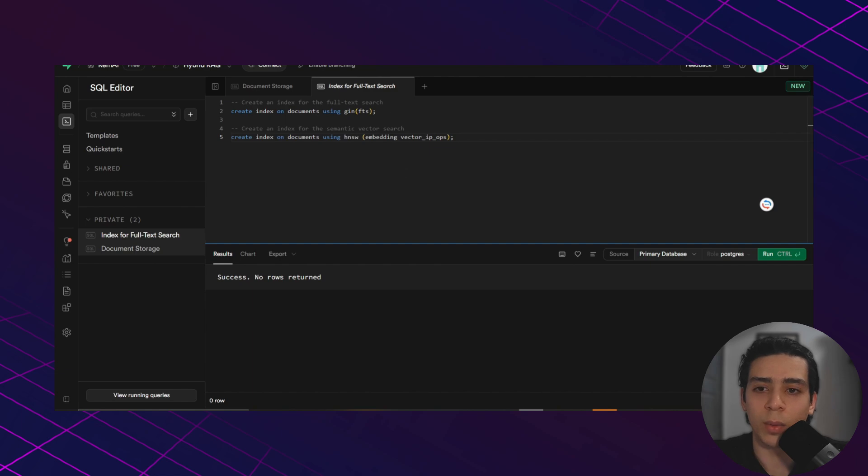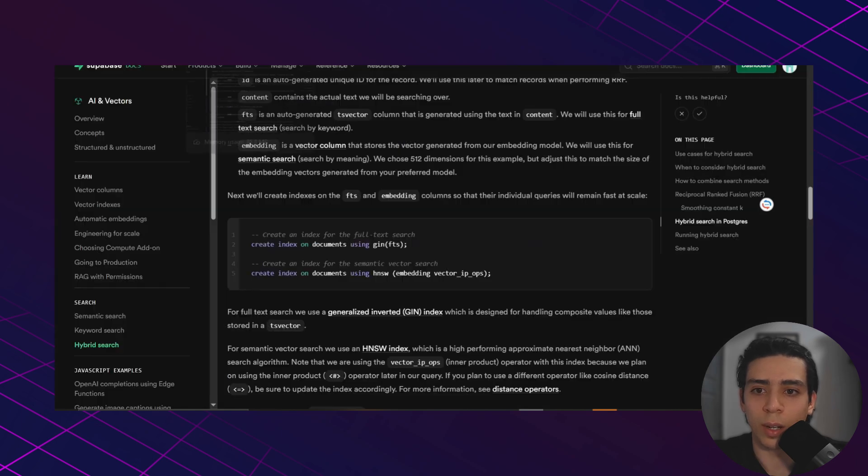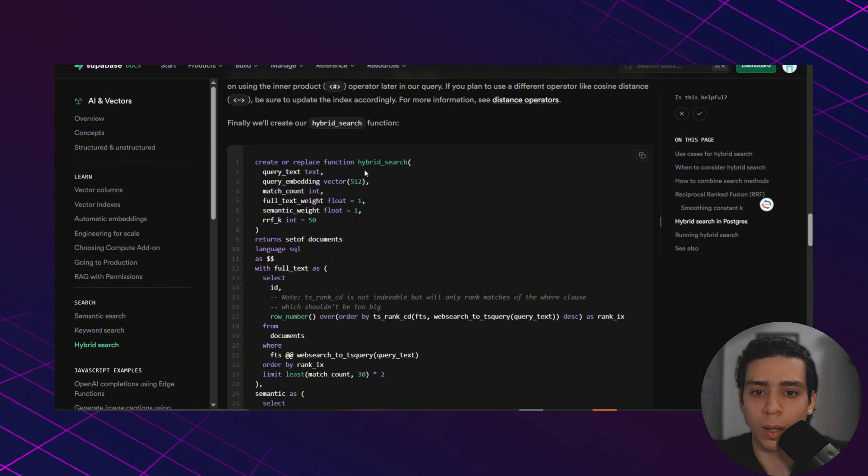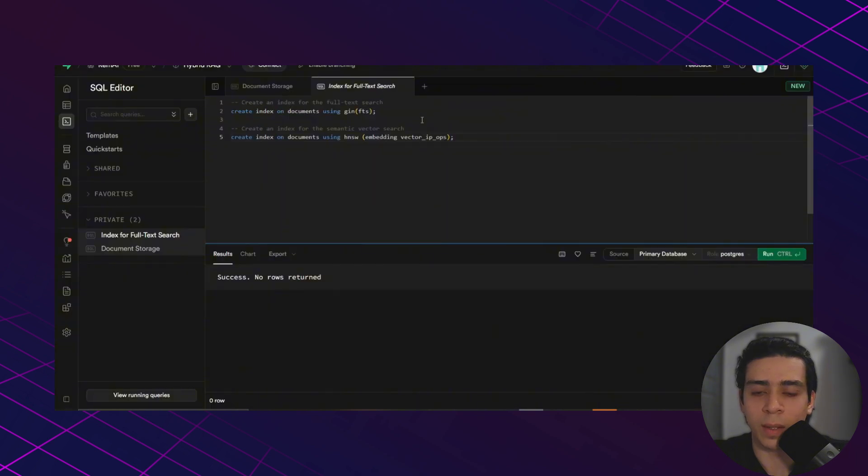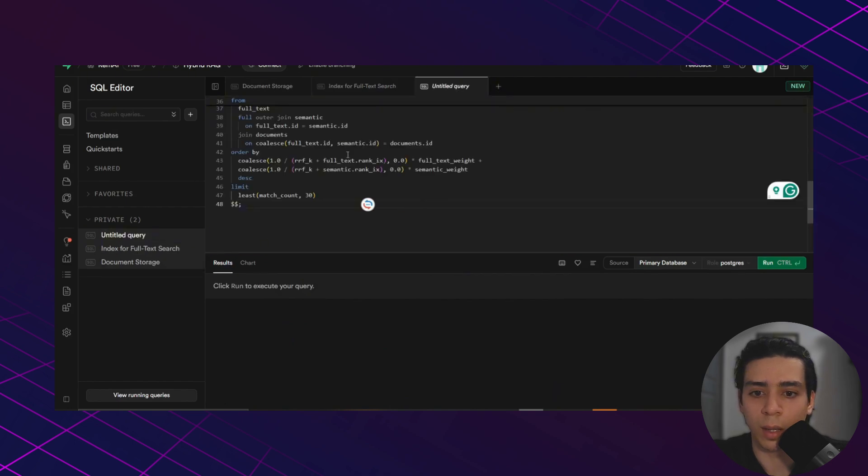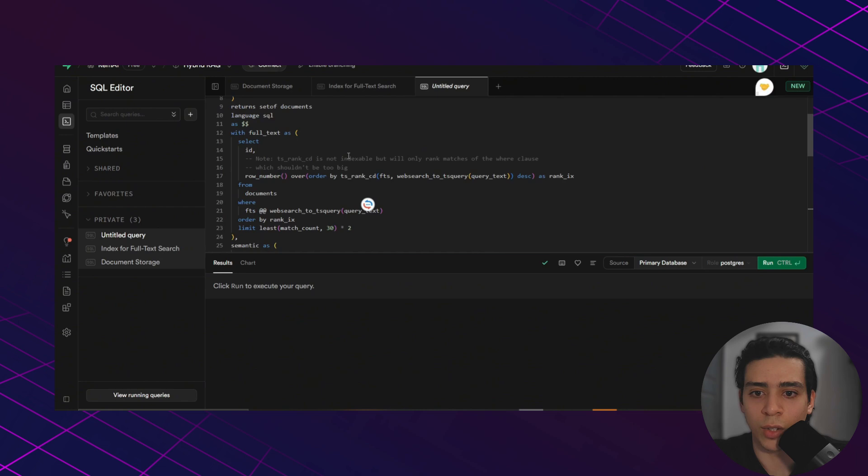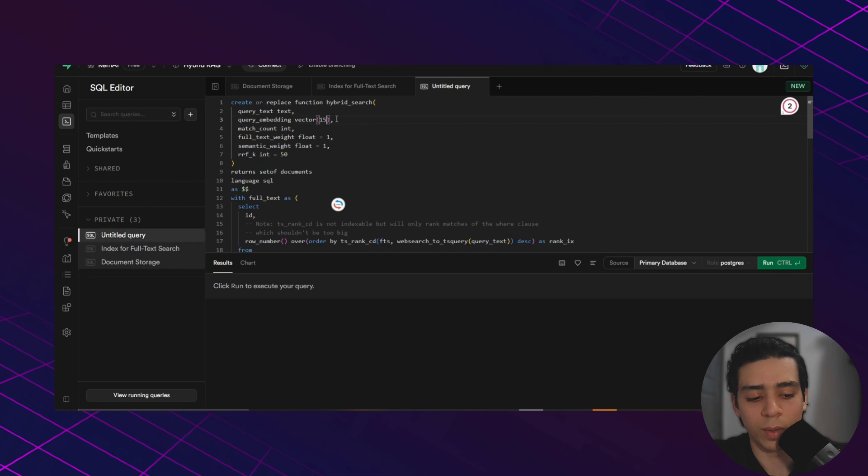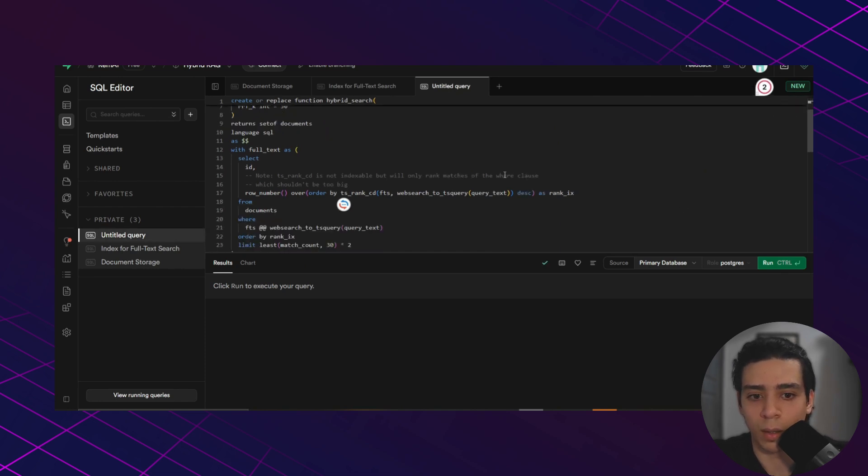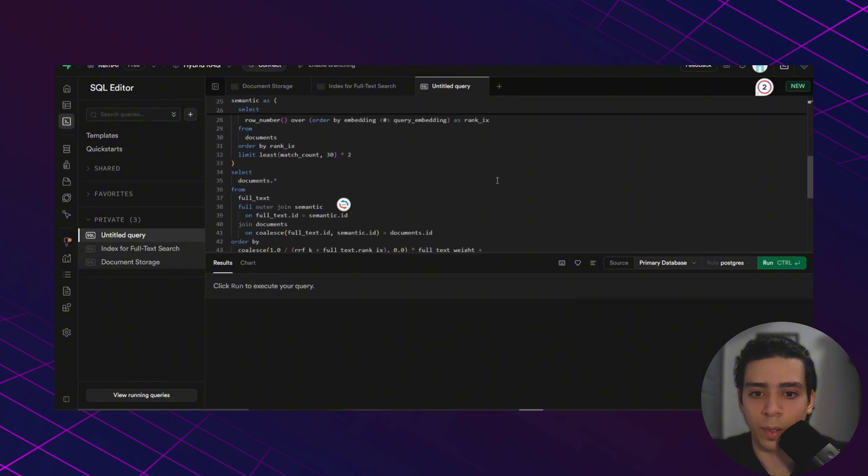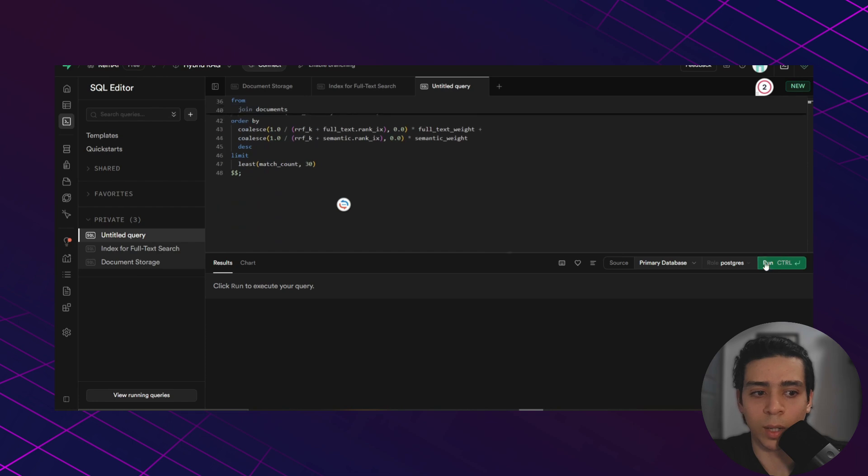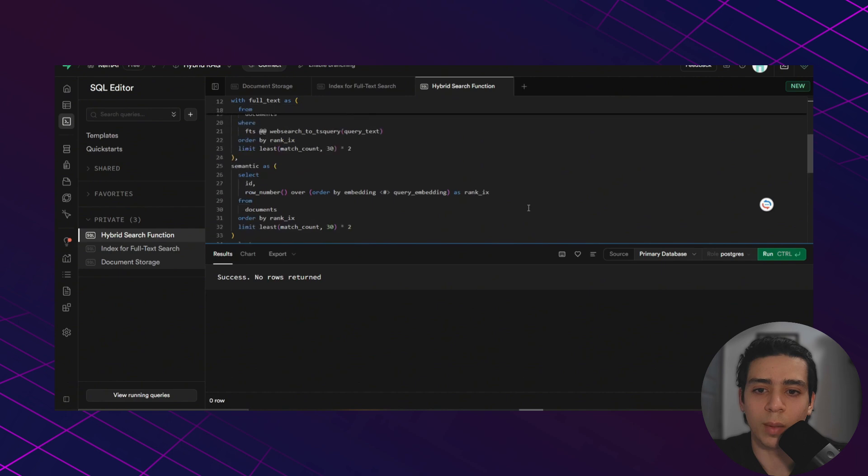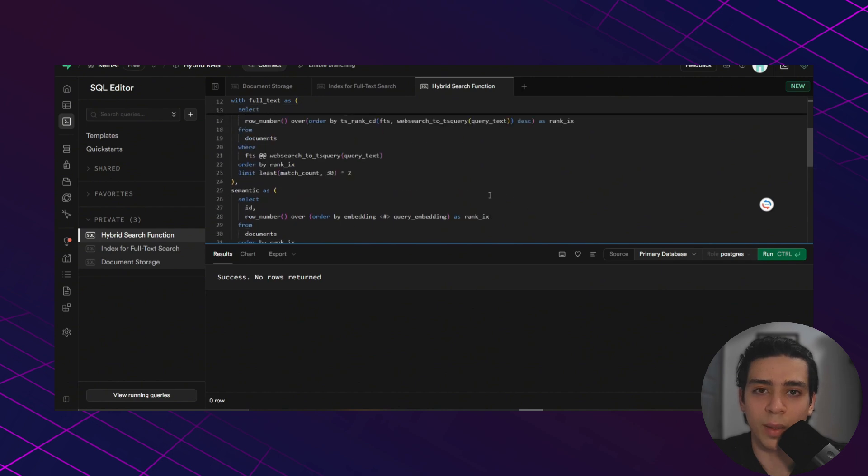We need to go back to the hybrid search documentation again and copy this hybrid search function, paste it again in the SQL editor. And we need to change the embedding again to 1536. And everything else remains the same. And we click run.